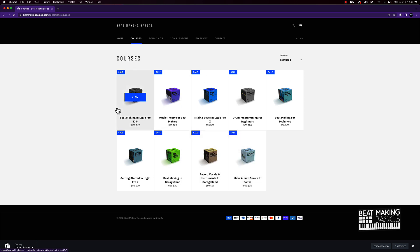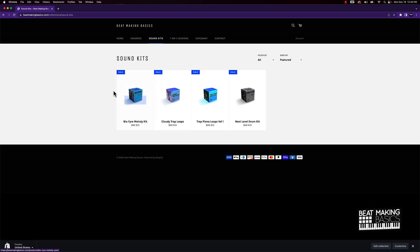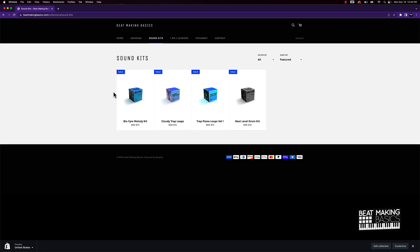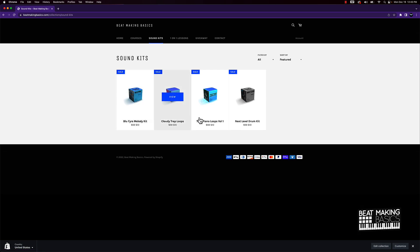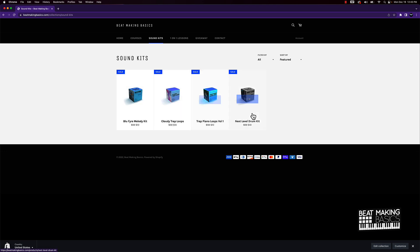You can get all these courses for just 20 bucks. Sound kits are only $10 right now till the end of the year. We got all of these right here that you can get for a fraction of the cost—full kits, all royalty free.